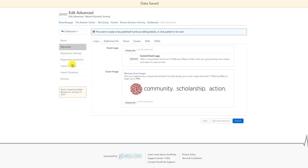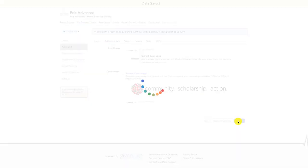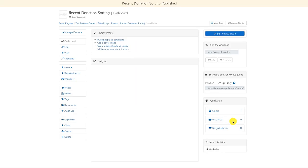If you would like to learn more about registration questions, please watch our Creating Registration Questions video tutorial. Once you've finished filling out all the details of your event, be sure to click the blue Publish button in the bottom right-hand corner to make your event visible.